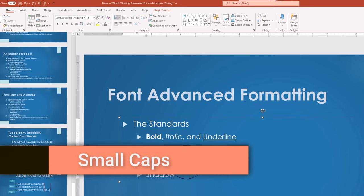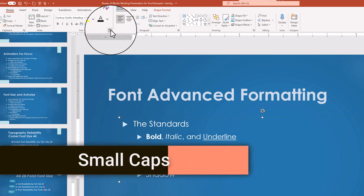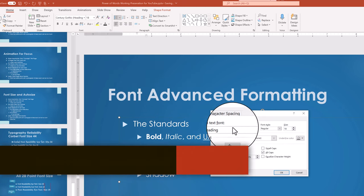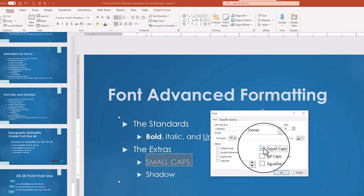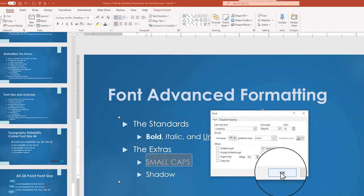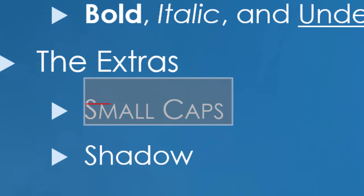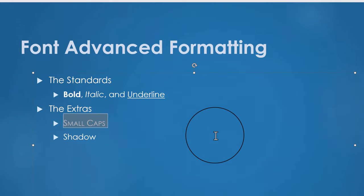But my favorite emphasis trick is small caps, which when enabled, all the letters are shown in uppercase, but any letter that had been capitalized will be bigger, taller, which I think adds an emphasis to titles in a classy, but subtle way.